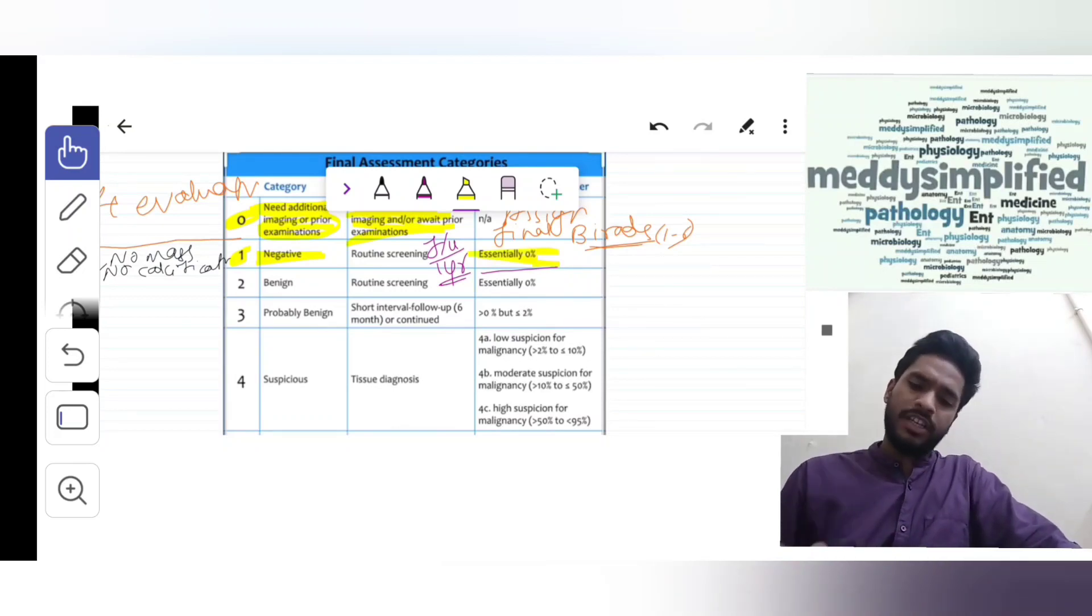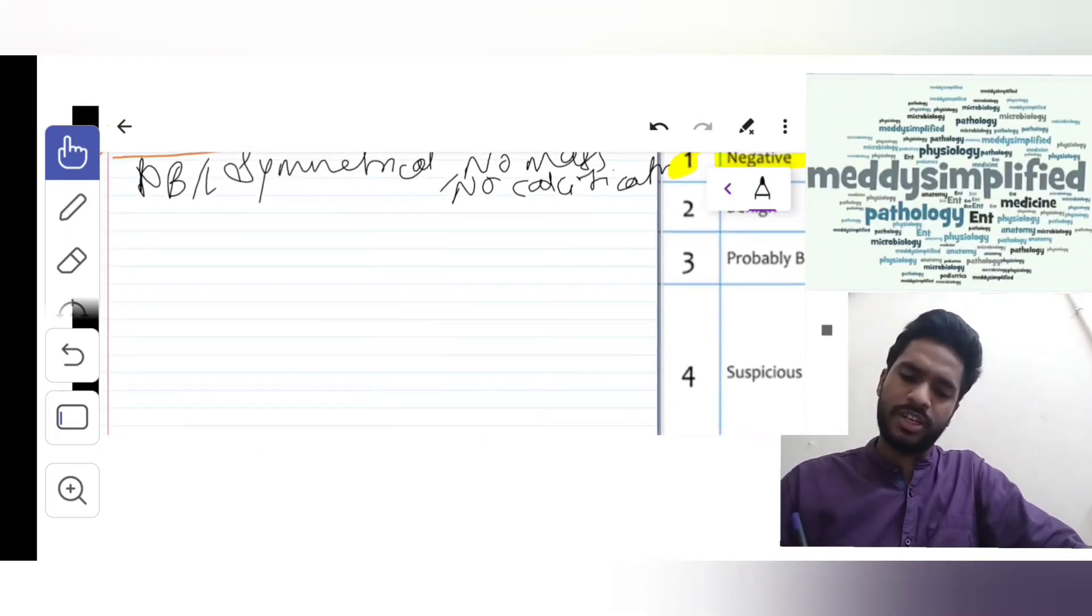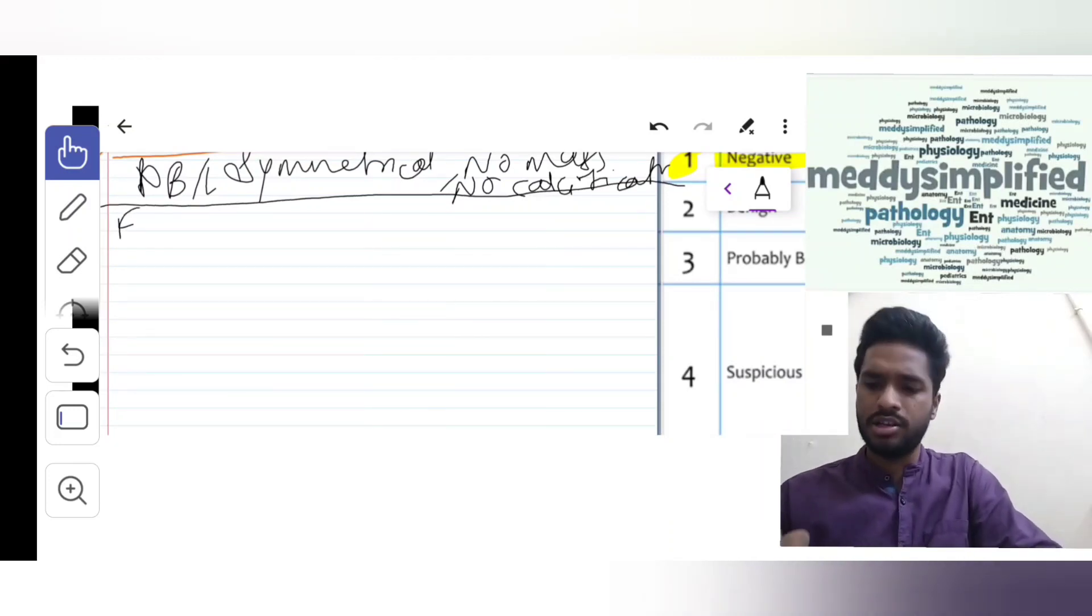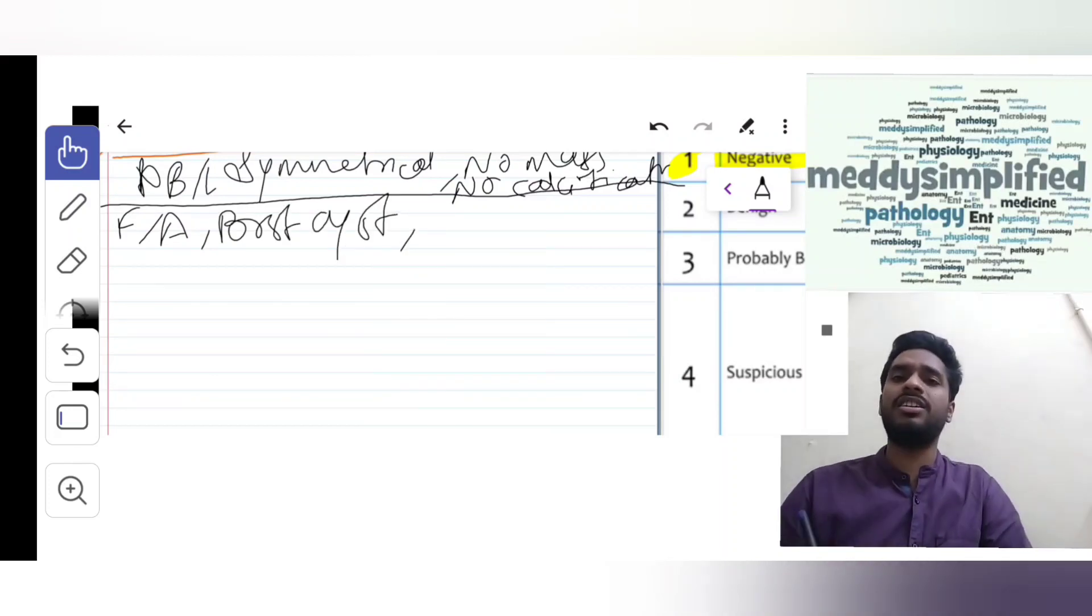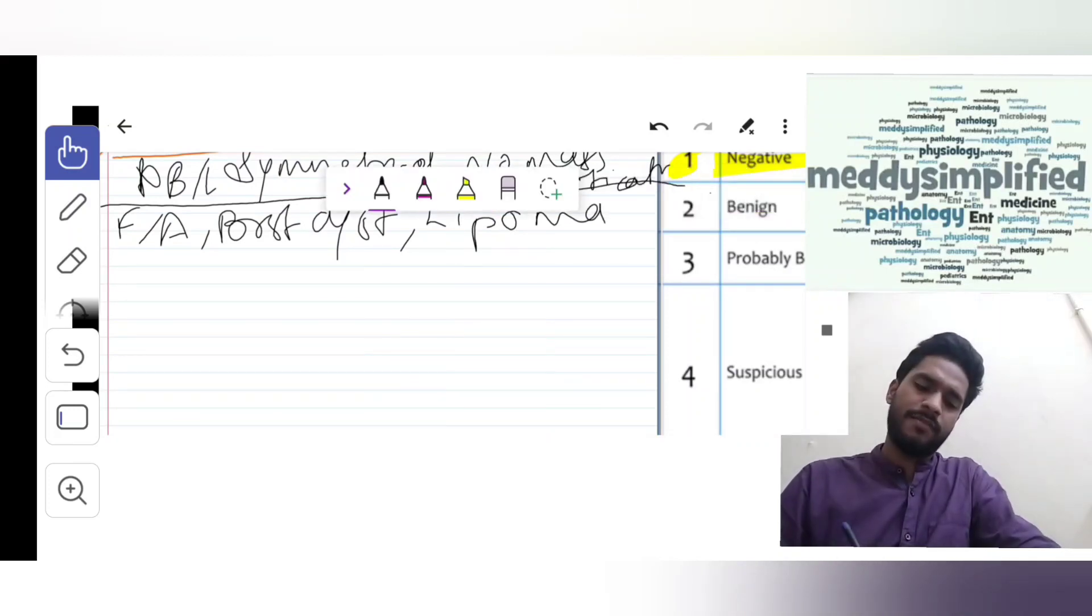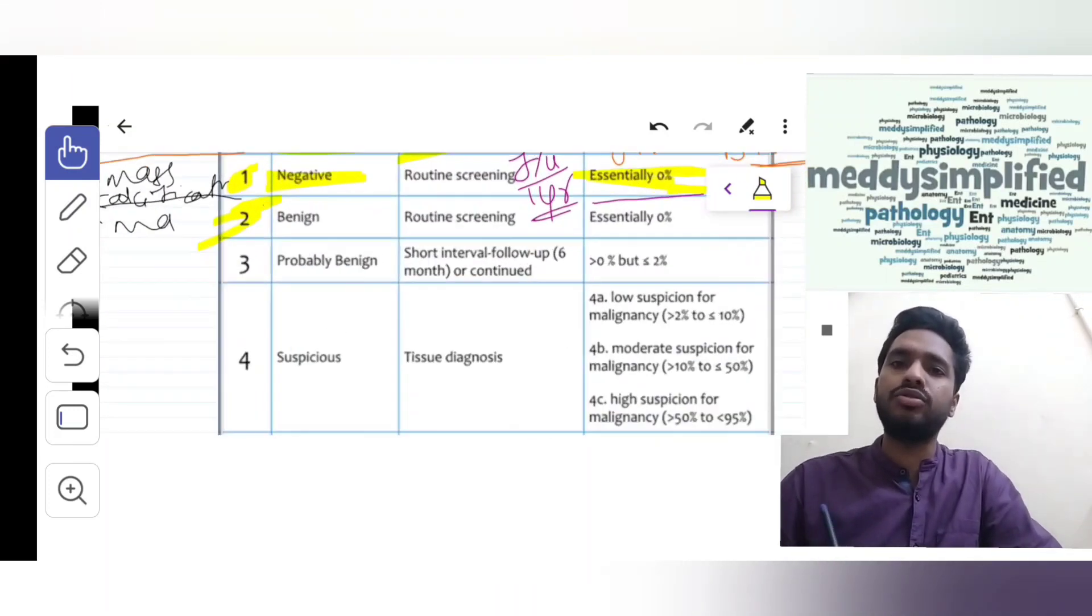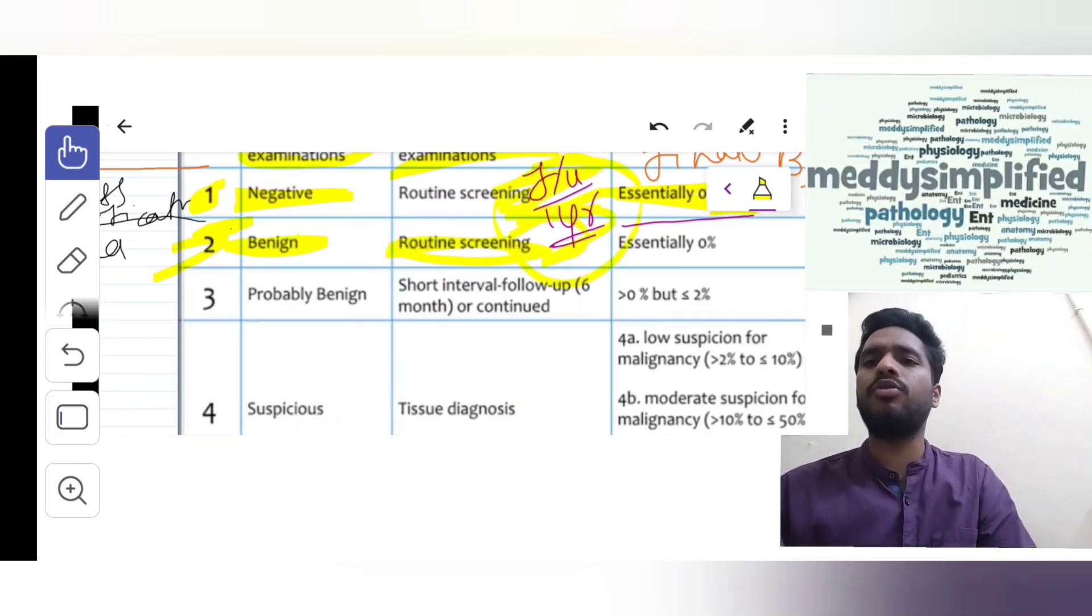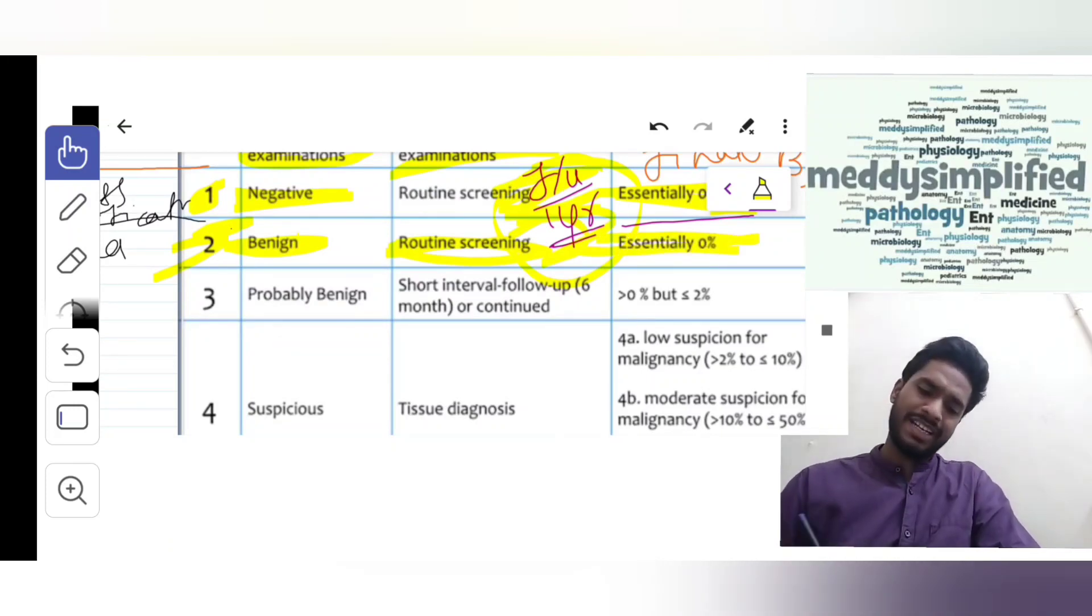Suppose we get fibroadenoma, breast cyst, lipoma, galactocele, or any other benign condition. Such benign conditions are categorized as BI-RADS 2. Management: routine screening, yearly follow-up. Risk of malignancy is 0%.